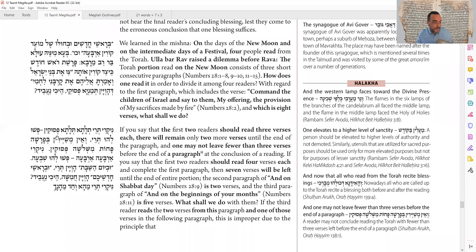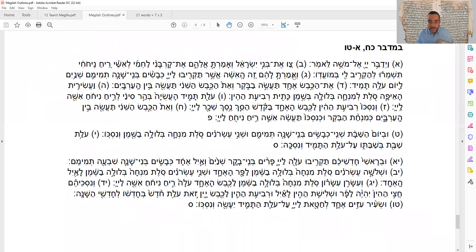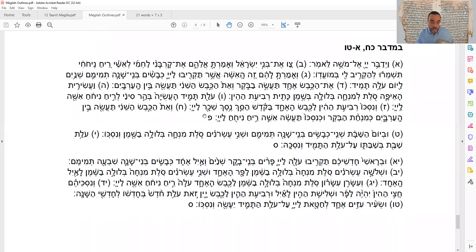If the first two Aliyot read three Pesukim each, then you'll have two left over. You'd read Aleph-Bet-Gimel, then Dalet-He-Vav, but then you're left with only Zayin and Chet. That's a problem because if someone leaves early, they'll see there are two Pesukim left and assume the next Oleh will read only two. But the Halacha is that everyone must read at least three Pesukim. So we can't read three and three.